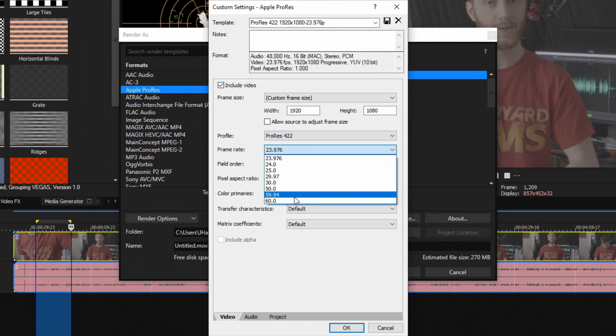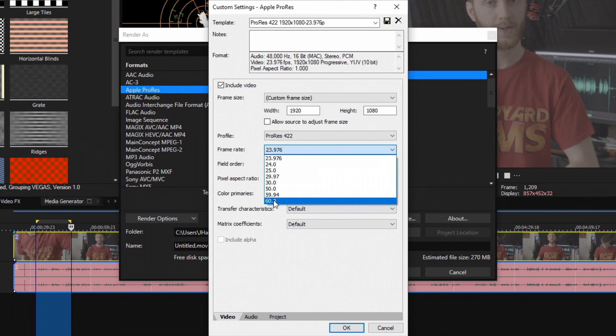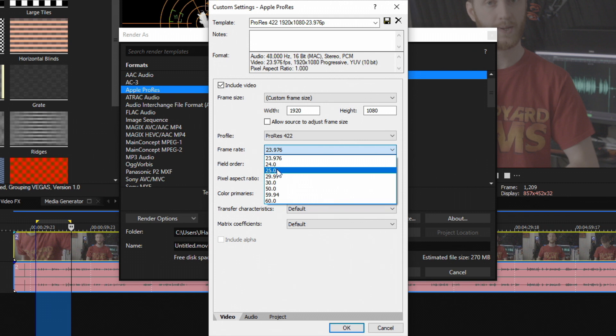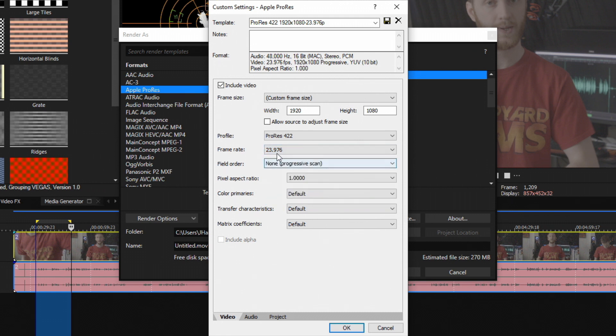Frame rate - very self-explanatory. Choose from the predetermined frame rates that they have right here. Typically in America most things are shot in 23 or 24. In European countries things may be shot in 25 frames per second. So choose which one applies to you. I'm going to choose 23.97.